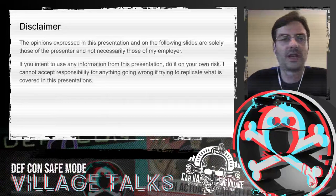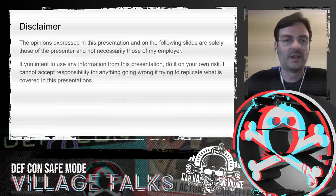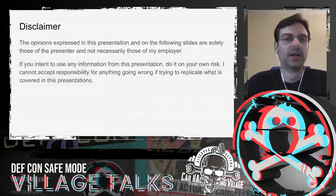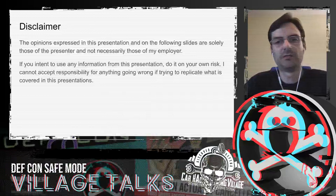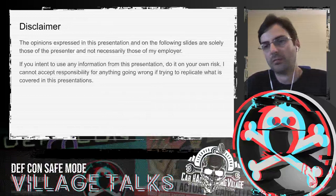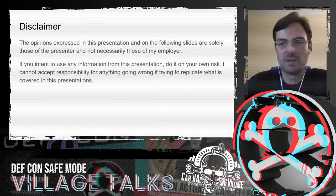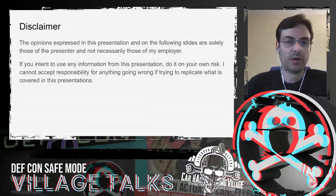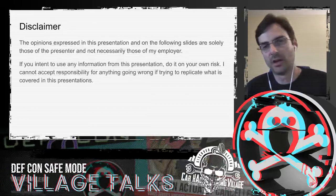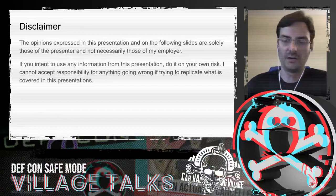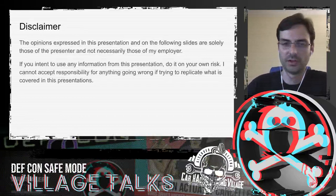Just a quick disclaimer. This presentation is based solely on my opinion. It has nothing to do with my employer. And keep in mind, if you attempt to do the things that I'm covering here, you might potentially damage your vehicle. And if you damage your vehicle, malfunctions may or may not incur safety issues for you and others. So be careful if you attempt doing stuff here. I cannot accept the risks.